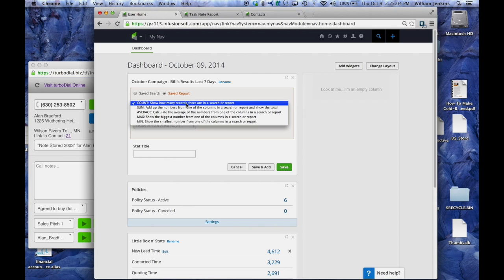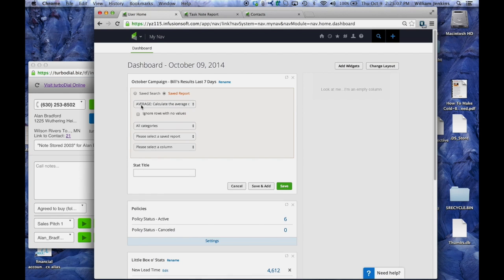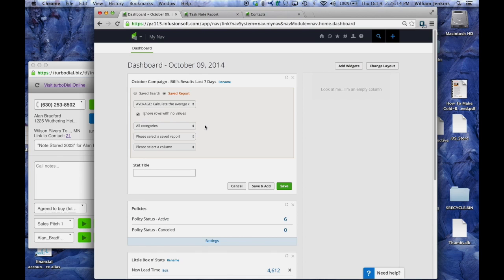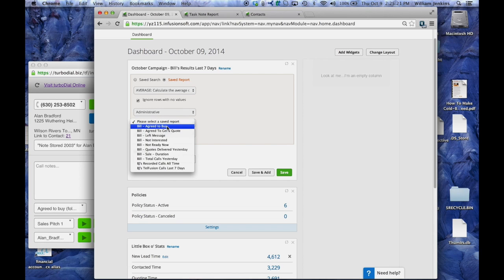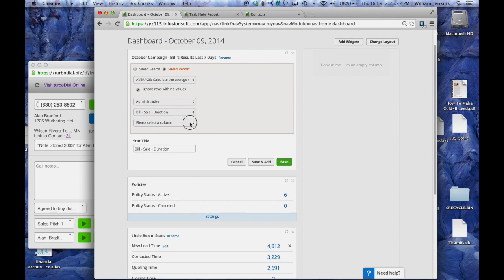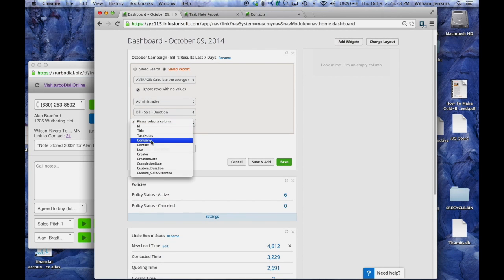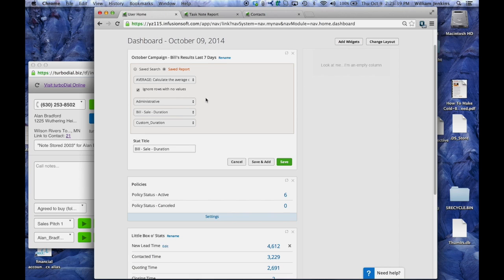We're going to do an average calculation. I can ignore those with no values and in my case I know they'll all have a value. It's going to be an administrative report and it's going to be Bill sale duration. That's that report that we just saved, and now I've got to tell it to look for the duration column. Custom field duration.